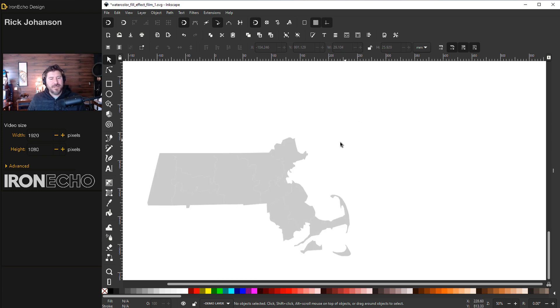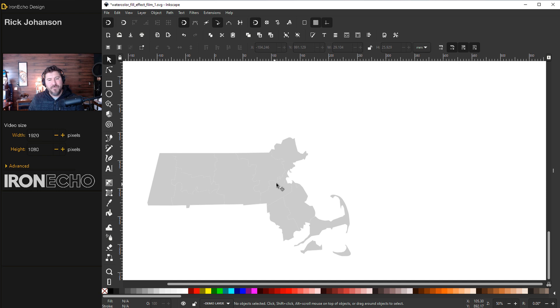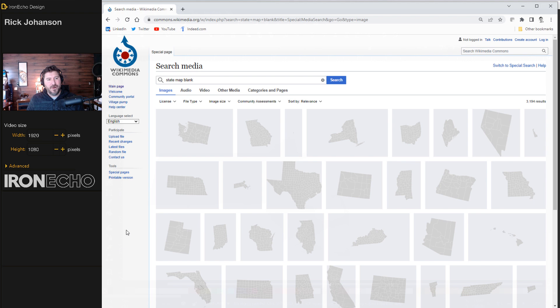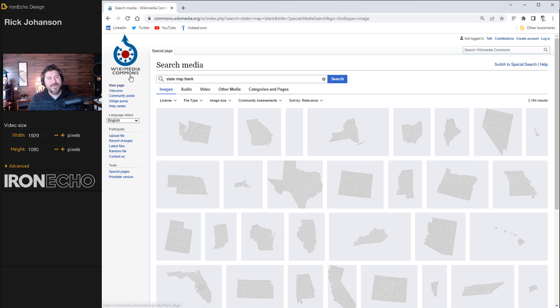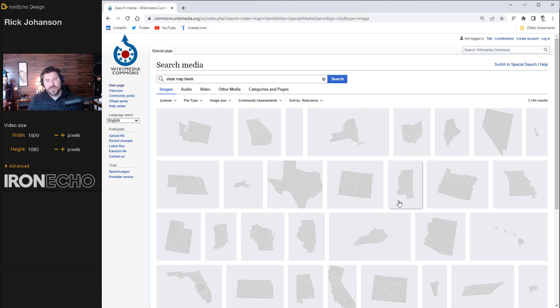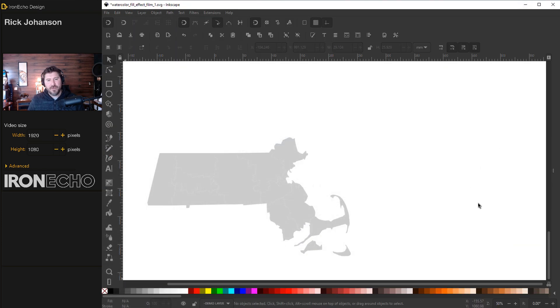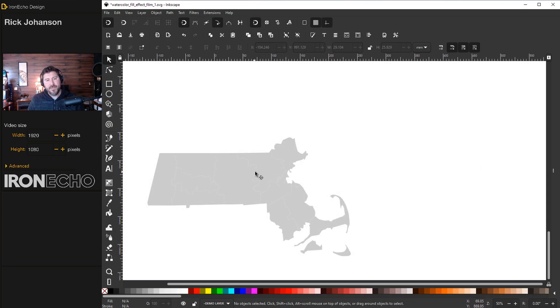I'm doing the state of Massachusetts - this is where I'm filming from, where I live with my family. I got this SVG from Wikimedia Commons. I typed in state map blank, all the states came up, chose Massachusetts, downloaded it, brought it in here.